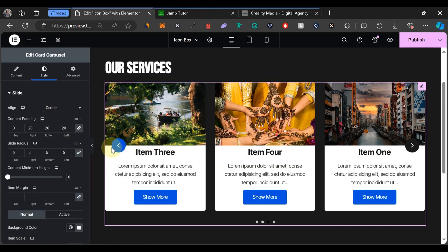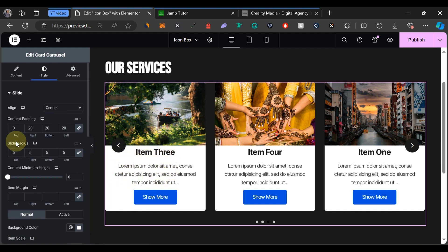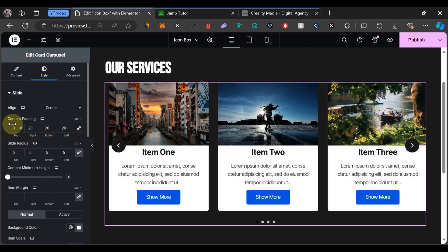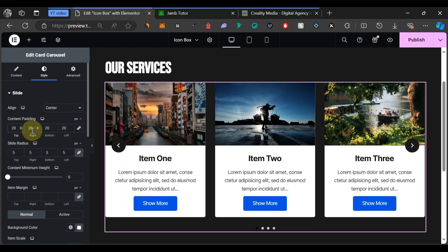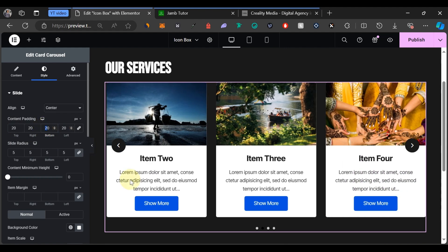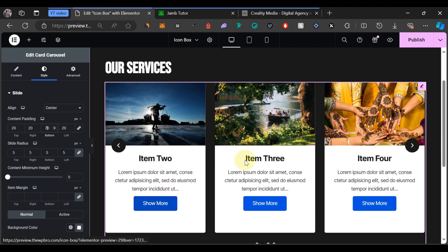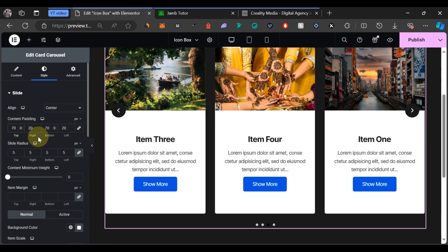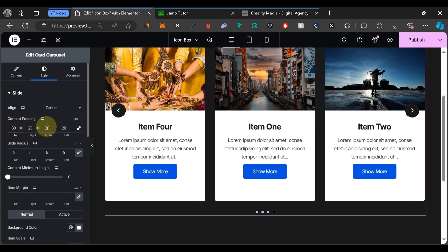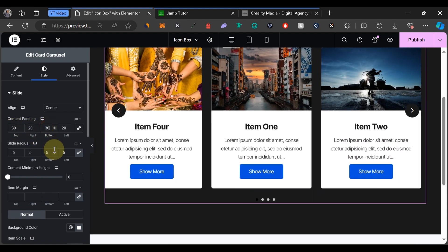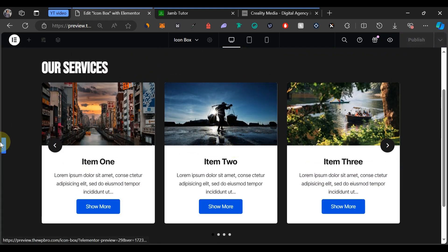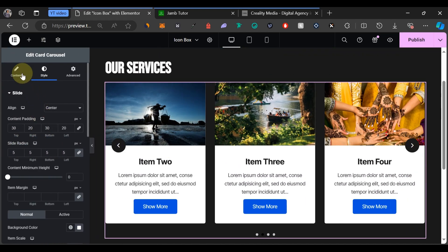Before moving on, let's add a bit of space between the image and the text. Go to Content Padding and unlink the values. Set the top to 20 and the bottom to 30. You can adjust these depending on your own preference. Now let's move on to the content settings.